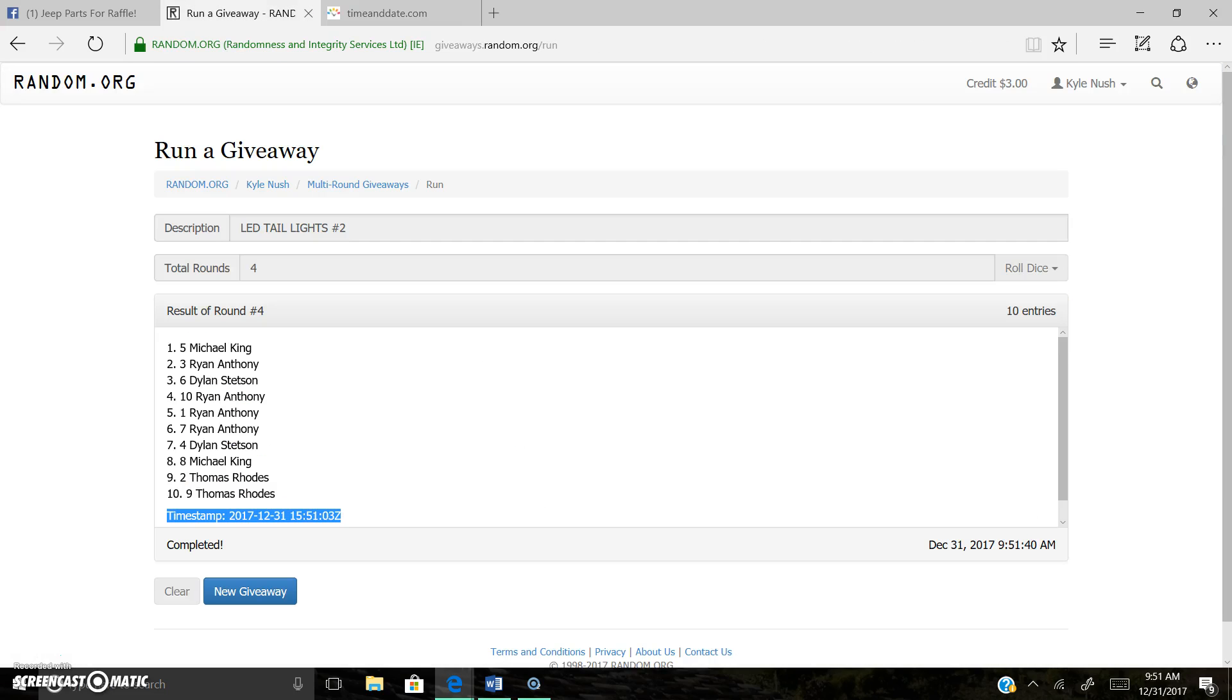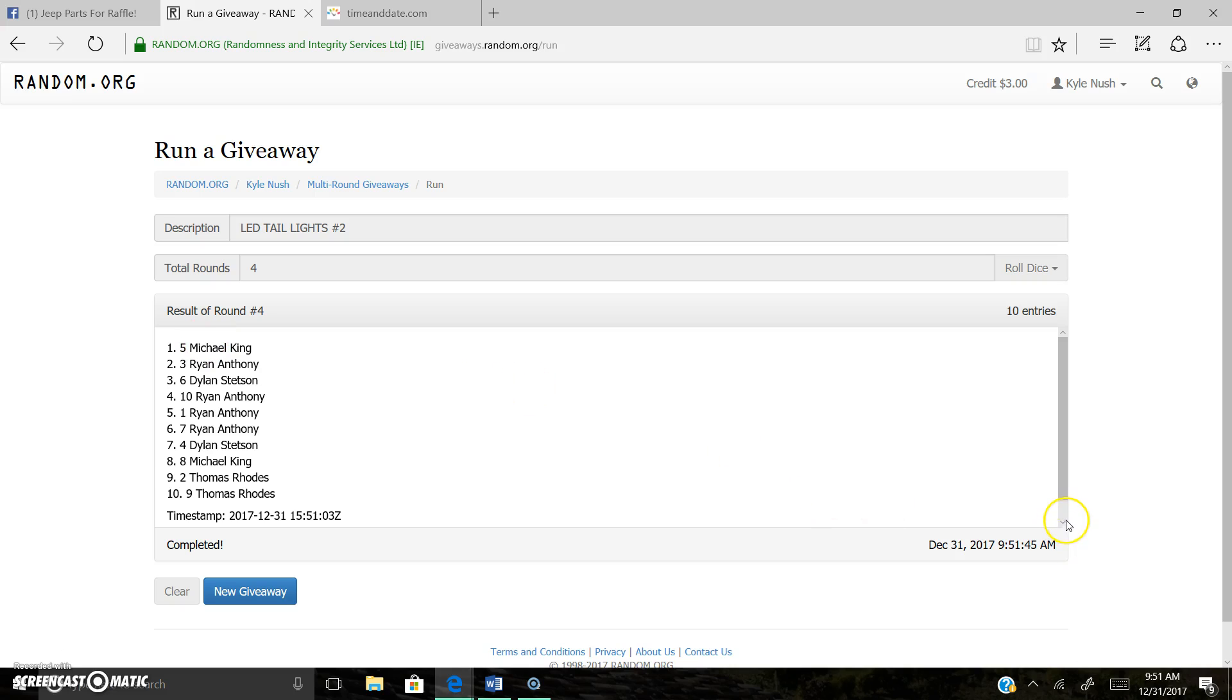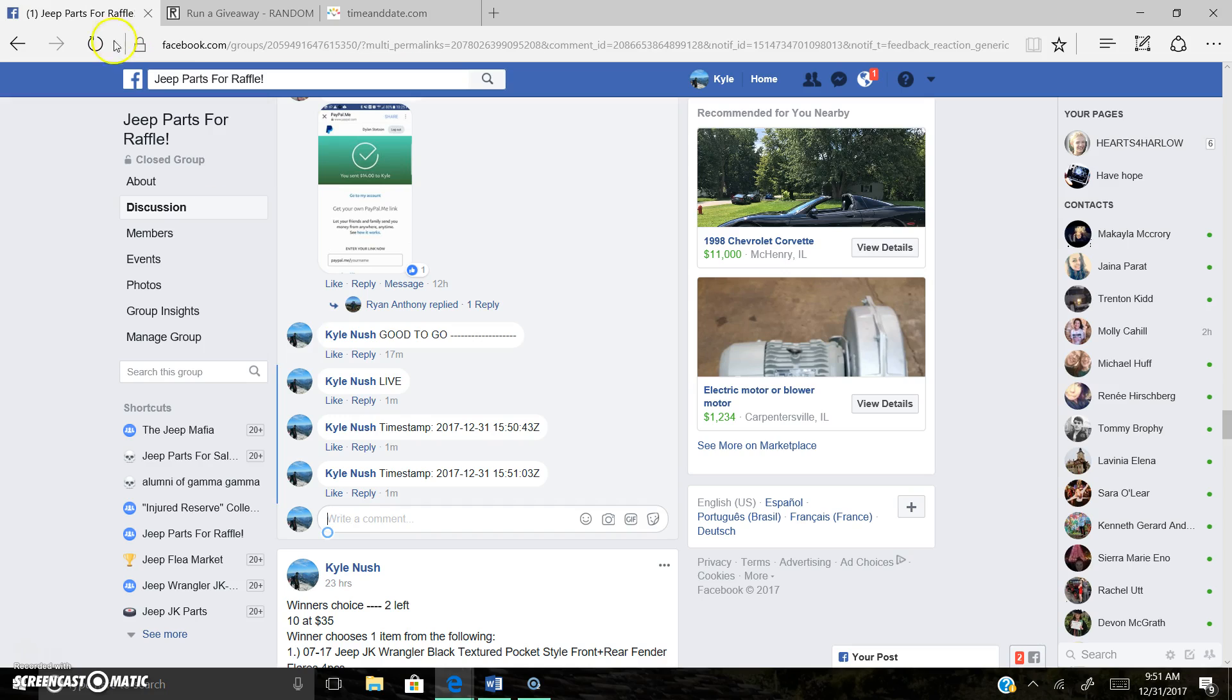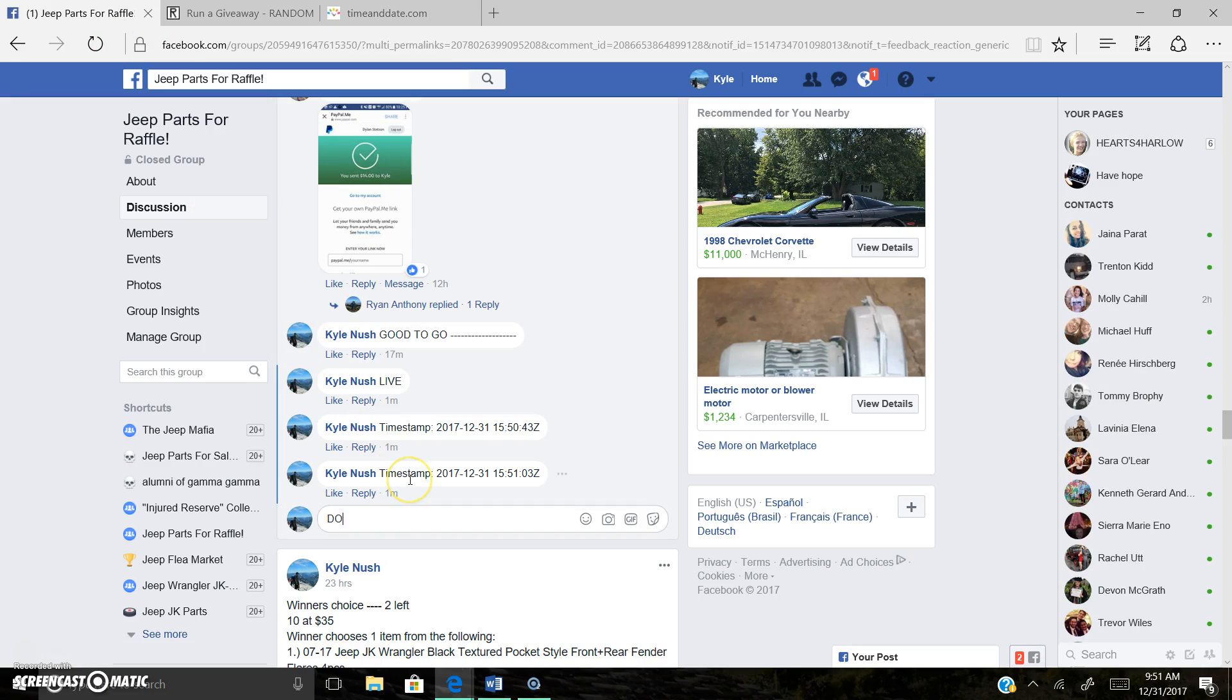Once again, 9.51 a.m. Round four. Result of round four. Spot five, Michael King. Verification code right there. And we are done.